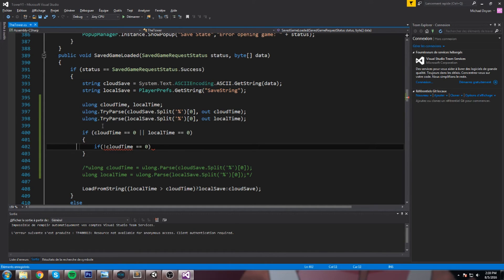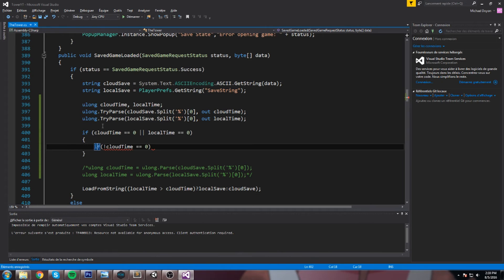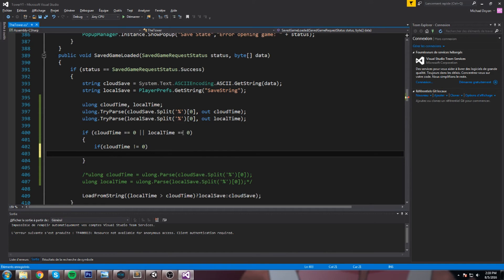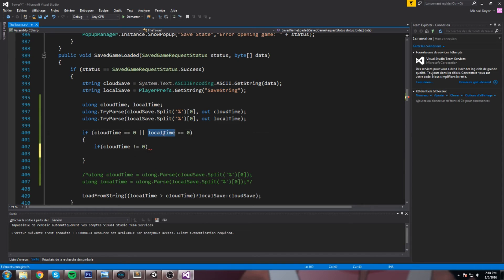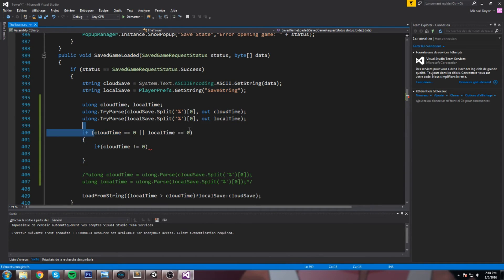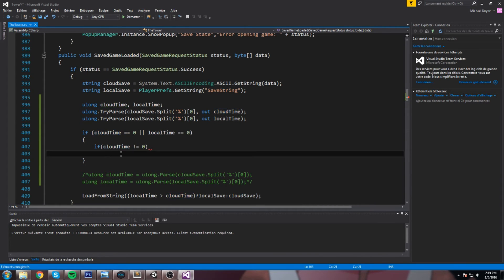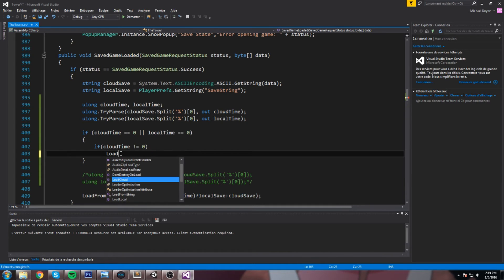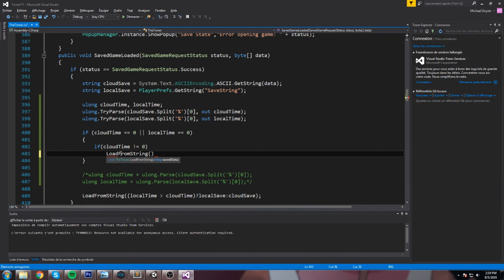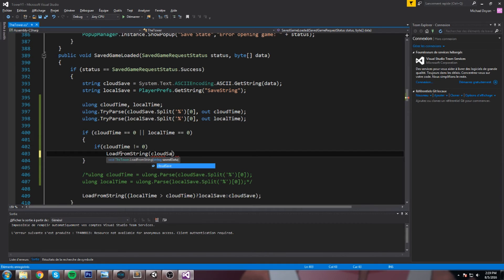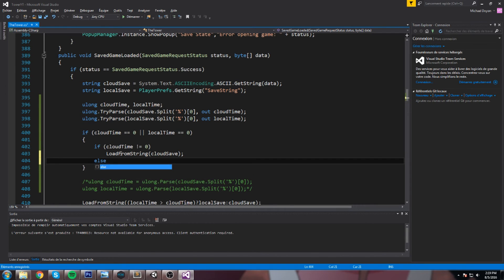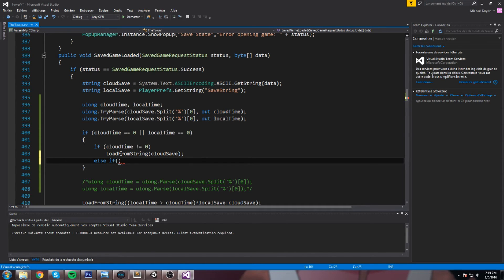So if cloud time is not equal to zero, that means there is data in cloud time. And well, if there is data in cloud time, that means there is none in local time, because we are inside of this if. If one of these two values is null, then we enter this if. And over here, we check is cloud time null? If it's not null, we're gonna say load from string, and we're loading the cloud save. Now we do else if. It's really important to do the else if because both of them might actually be empty. So else if local time is not equal to zero, then we go ahead and we load this guy, so local save.